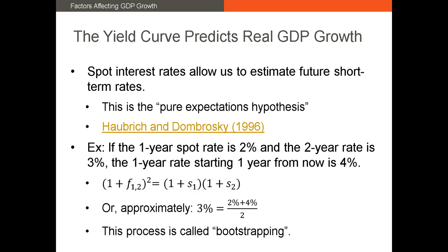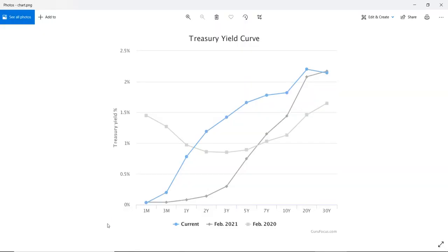The next indicator is the yield curve, which has been shown to predict real GDP growth. The yield curve is the graph of the yield on Treasury securities with different maturities. If the curve is increasing, like it is in the blue line representing the current yield curve, we have a normal yield curve. If it's declining, we have an inverted yield curve, which is more or less what we have in the gray line indicating the yield curve as of February 2020.